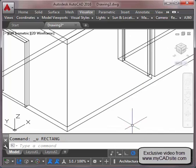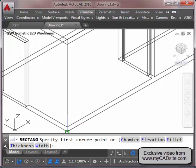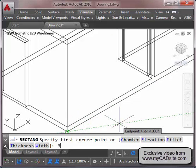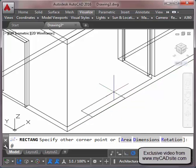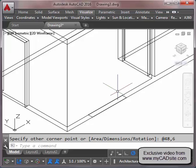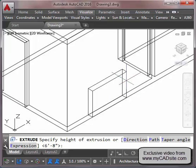The next thing for drawing the windows — I need to create the window openings, similar to how I did the door openings. I start with a rectangle that comes out from this corner three feet, with a size of 48 comma 6 — so it's four feet long and six inches wide. Now I can extrude this up about 30 inches.